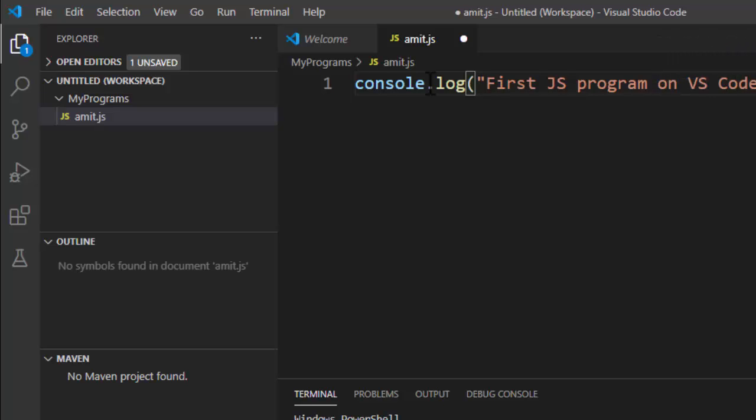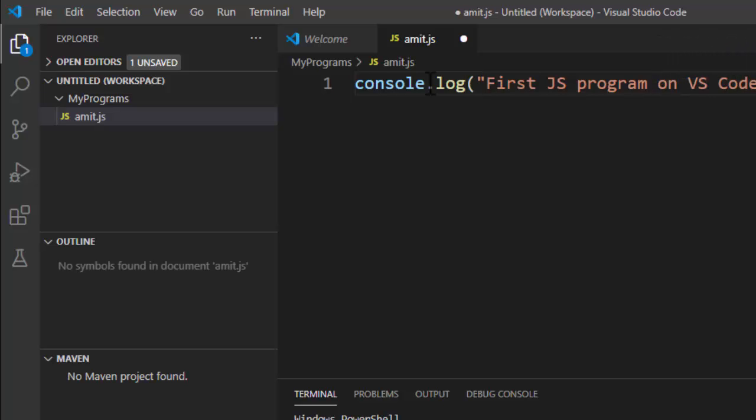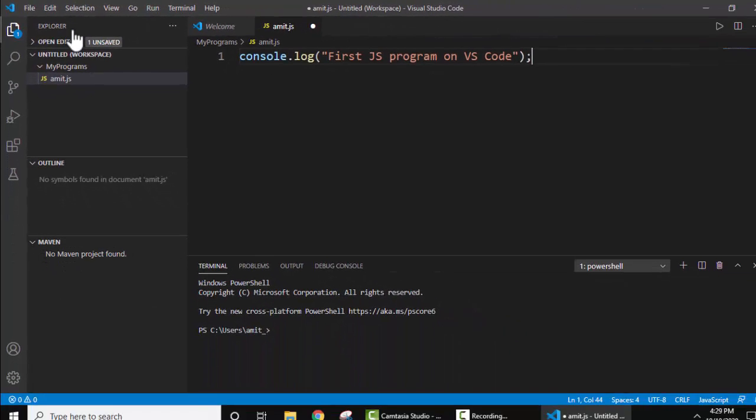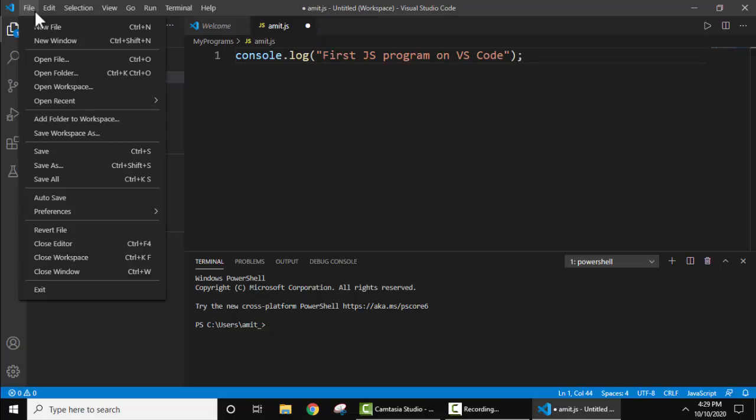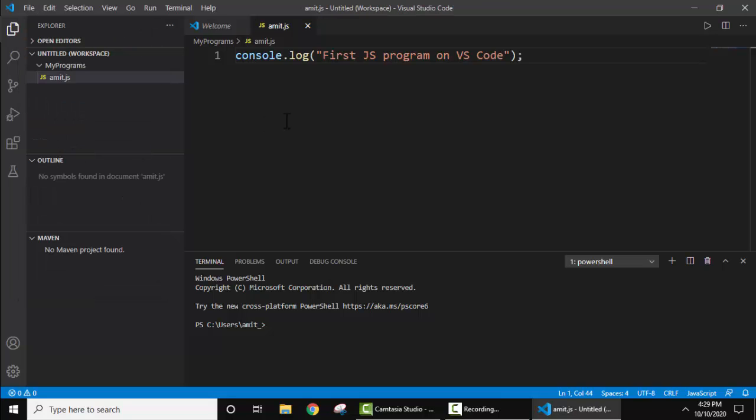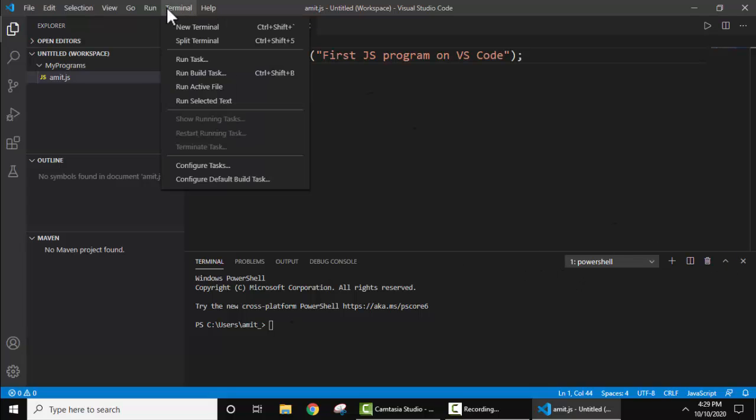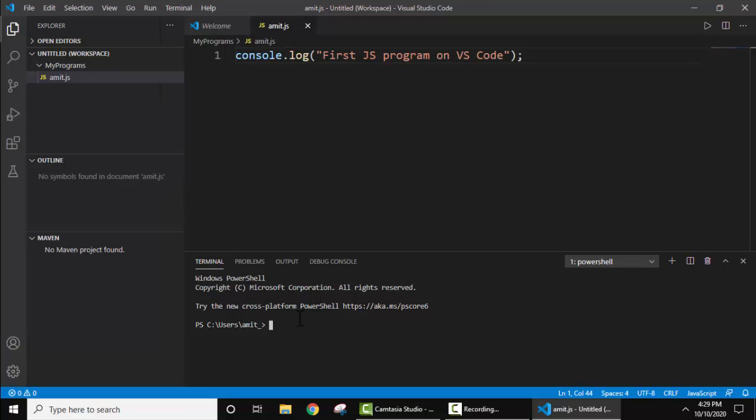That's it, this is what we are printing. Add a semicolon, go to File, Save. Now we need to run it. Here is the terminal. If you are not able to get this window, just click on Terminal and click on New Terminal. That's it, we have the terminal open.